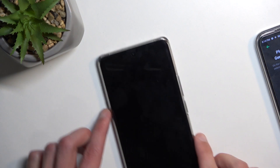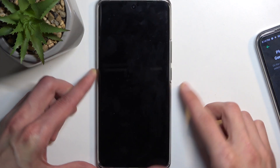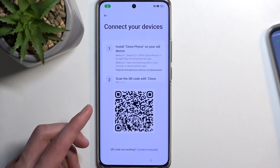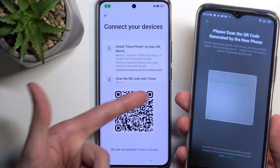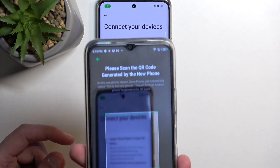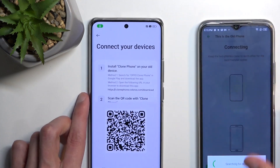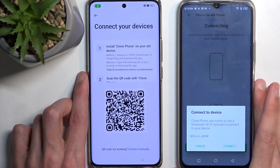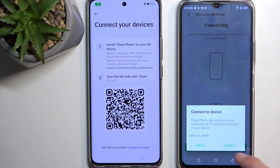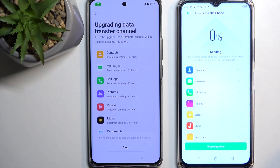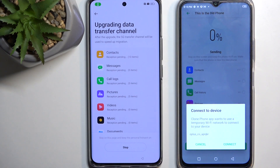Go back to the locked device with the Clone Phone screen showing the QR code. Simply hover over the QR code with your second device to scan it. It will start connecting. Select Connect, and then select 'Start cloning.' Though we do want to deselect everything before proceeding.